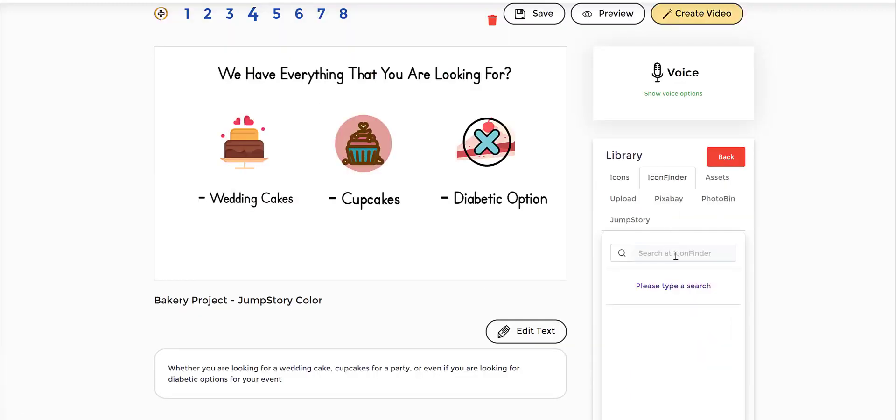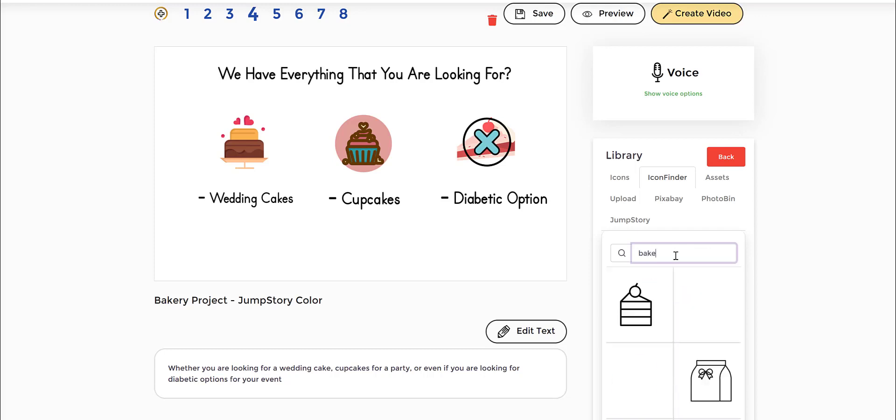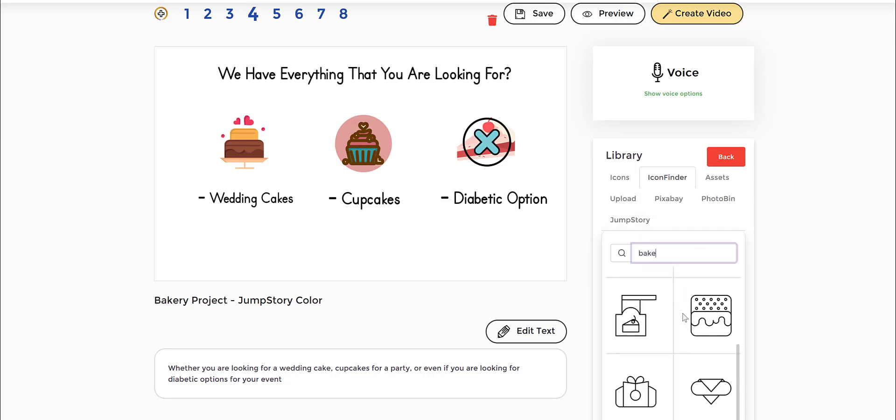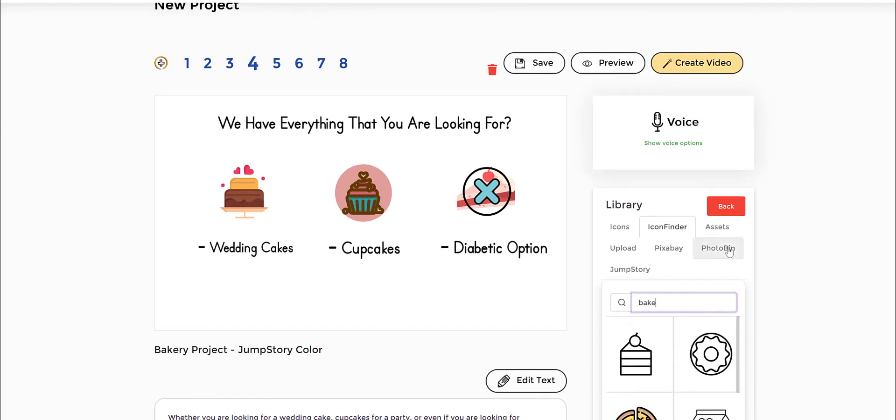The other one is icon finder, which is similar, but it has a little bit bigger collection and you can do that as well. For example, you can put something like bake or baking and then you have these related to that.